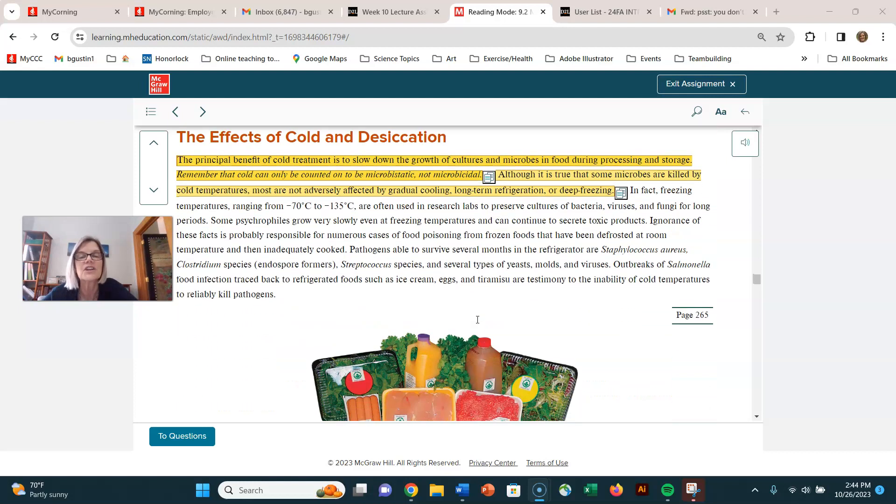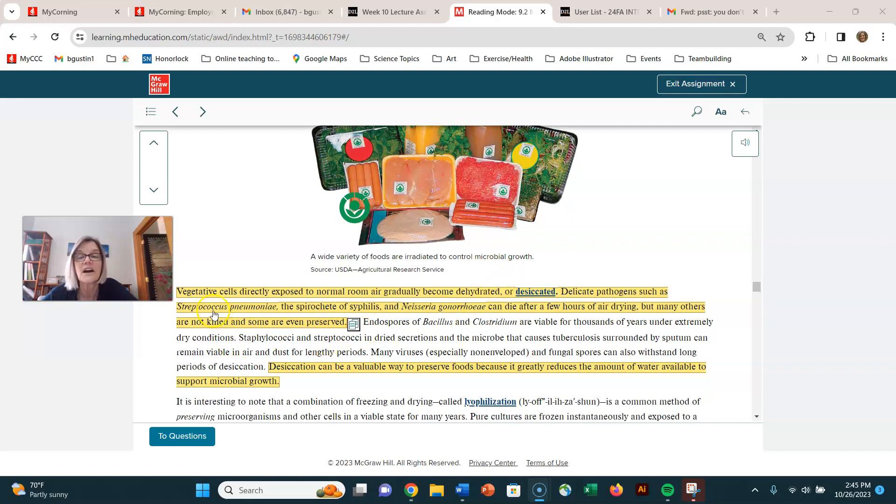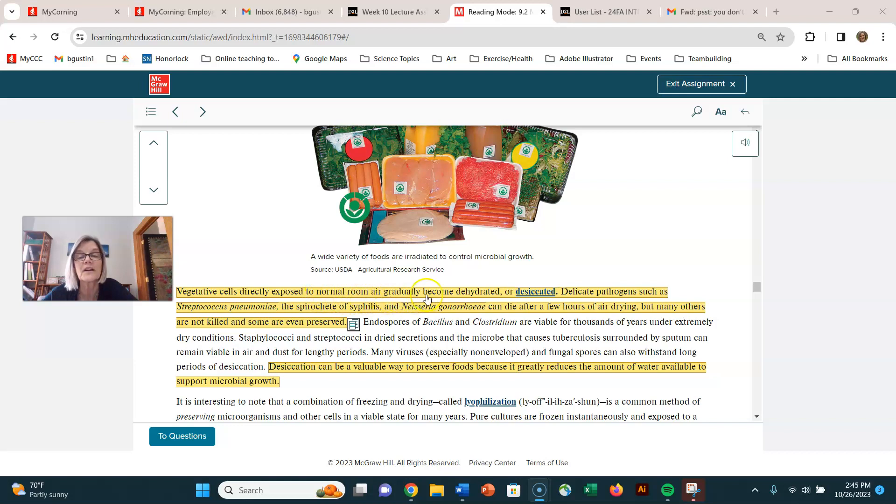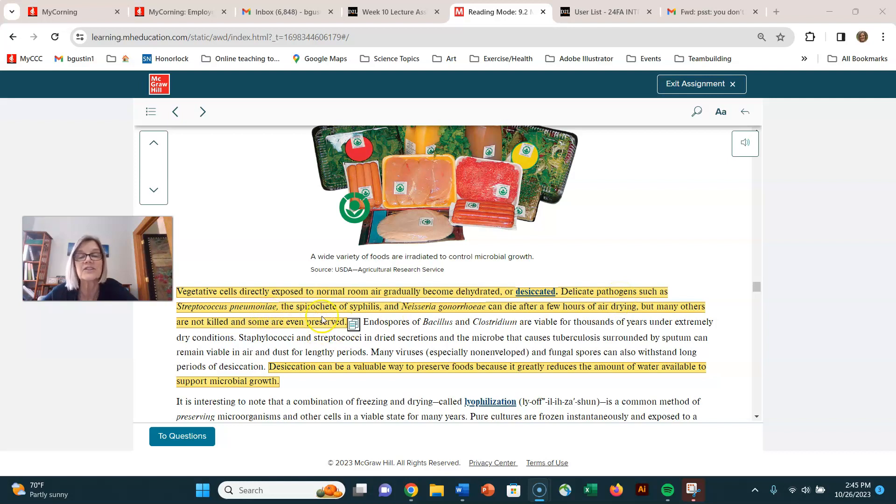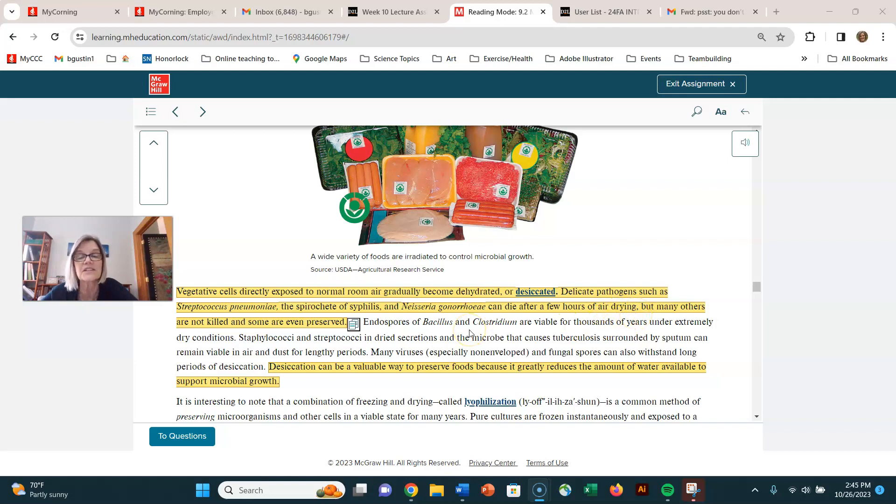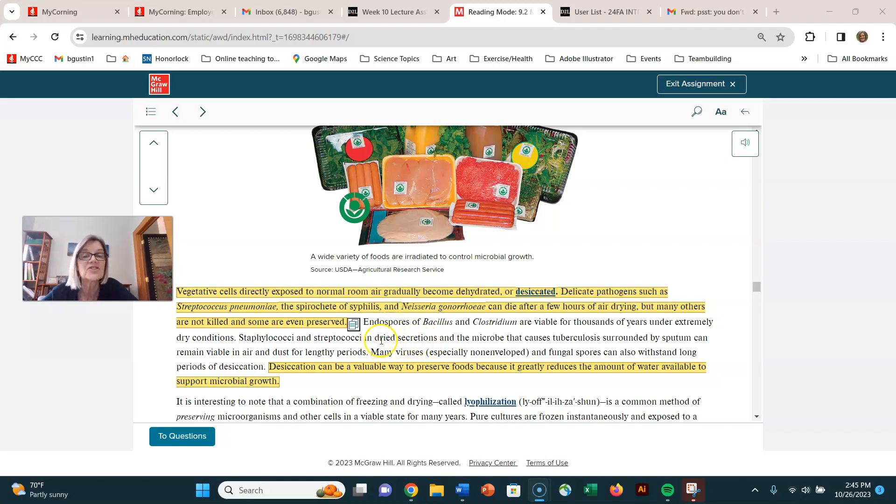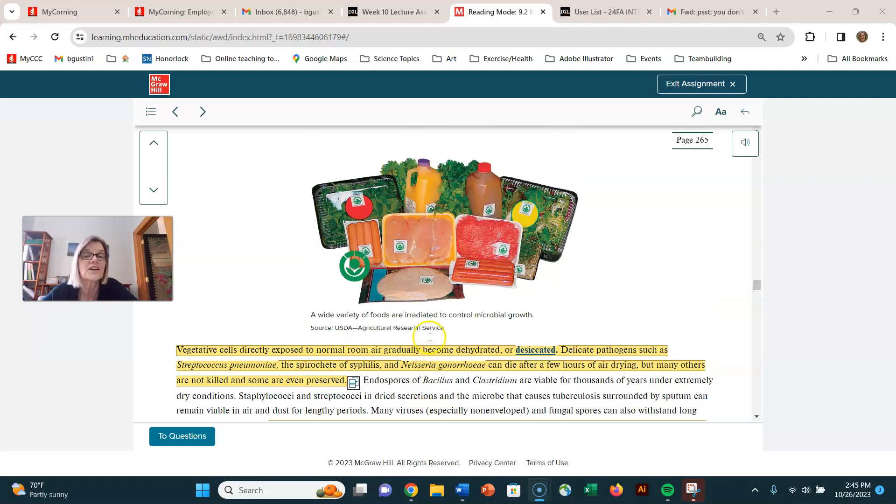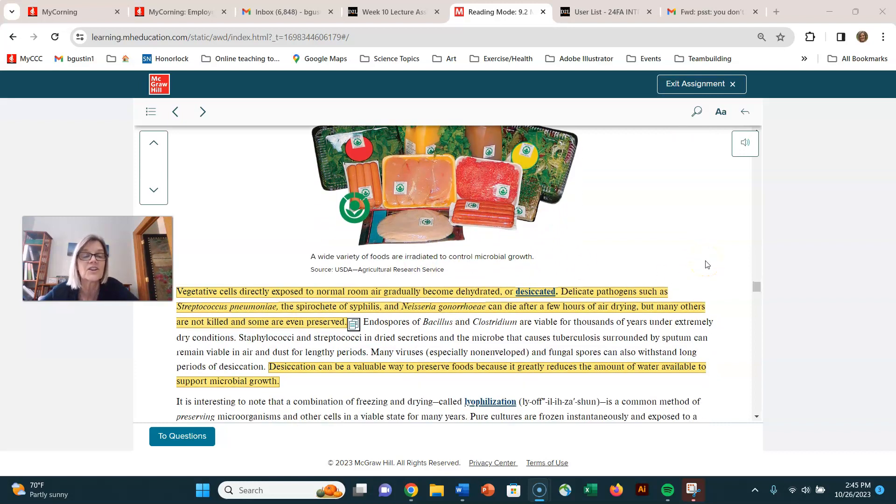Down here, vegetative cells exposed directly to normal room air gradually become dehydrated or desiccated. Some pathogens can die after only a few hours of air drying. It just depends on the pathogens. Other organisms, endospores and many other kinds of bacteria don't suffer too much from desiccation, from just a little bit of drying out. You have to do a substantial amount of drying.